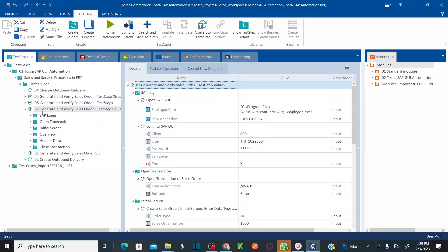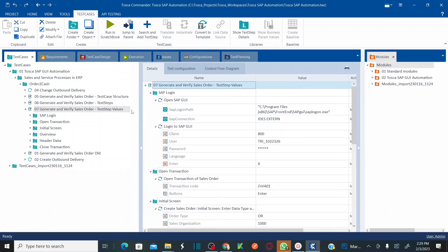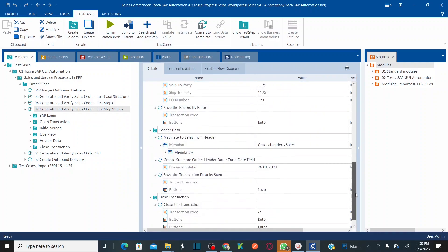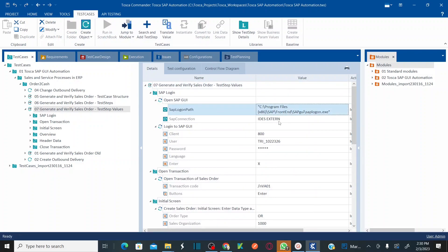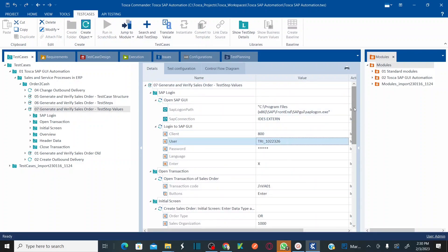This is Tosca 16. In my previous session I already explained test step values and we automated one end-to-end test case and populated the test step values. Now this session is about running the test case in scratchbook.